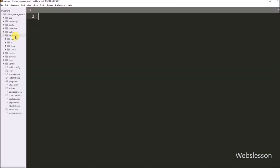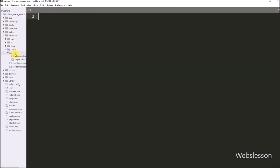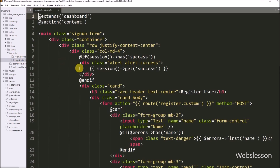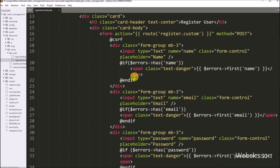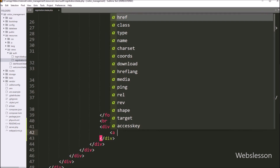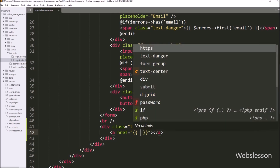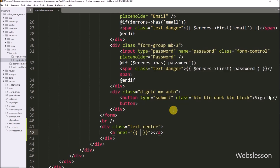First we want to add a login page link, so we go to the registration.blade.php file. Under this file, we have to write an anchor tag, and in the href attribute we use a blade echo statement with the route method. Under this method, we have to write 'login'.